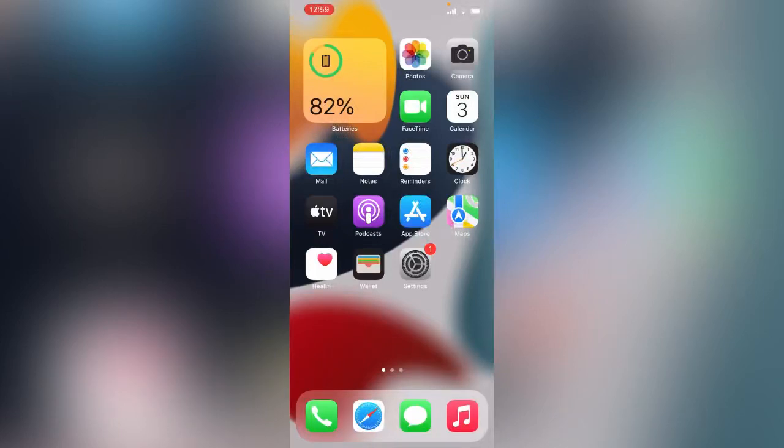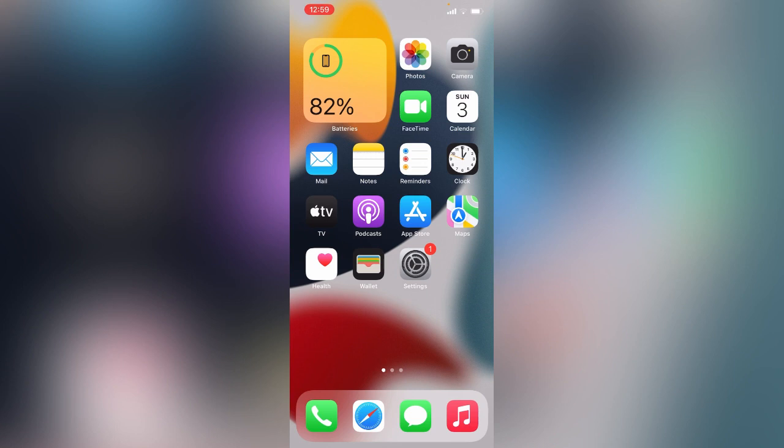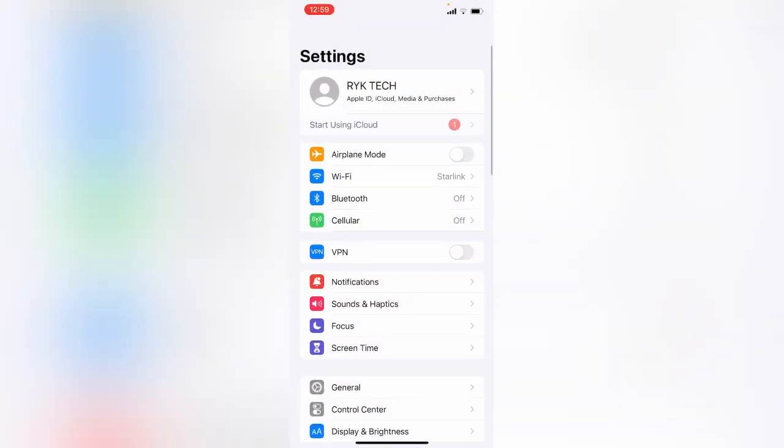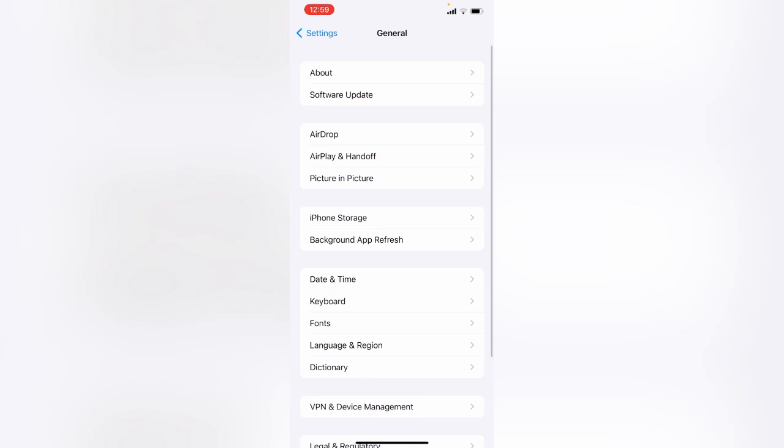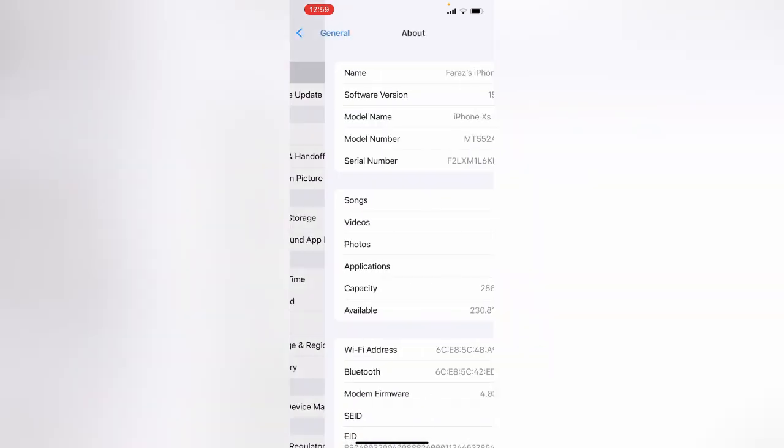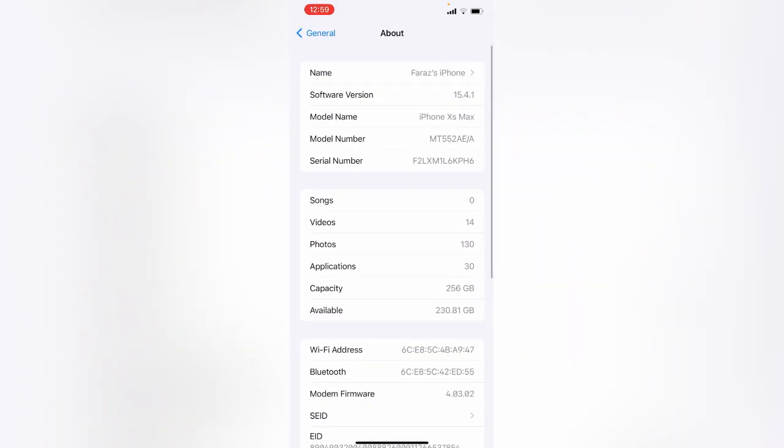Hey what's up guys, welcome back to my YouTube channel. In this video I'm going to show you how to fix iPhone battery draining fast on iOS 15.4.1. I just updated my iPhone to iOS 15.4.1 and my iPhone started draining battery fast, so let's start this video without wasting any time.